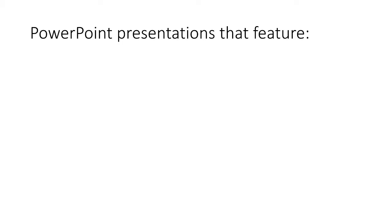Hello and welcome to Odd Topics. Odd Topics are PowerPoint presentations that feature odd topics,